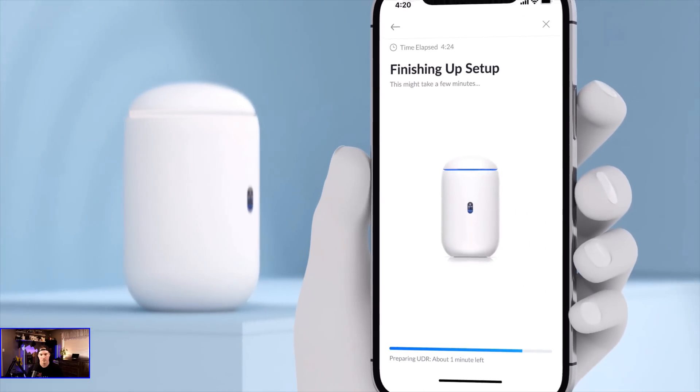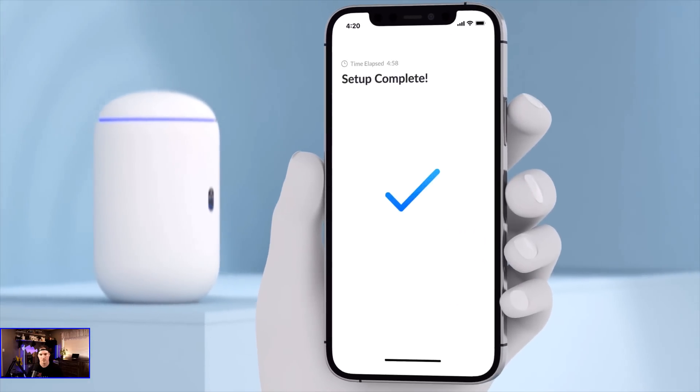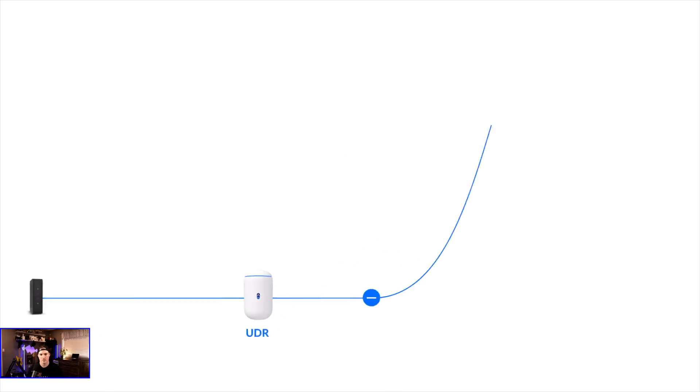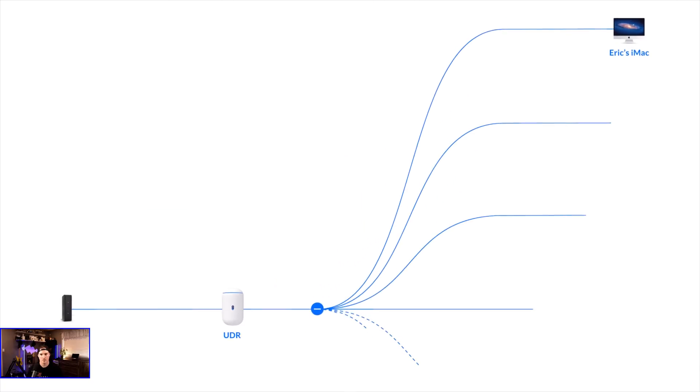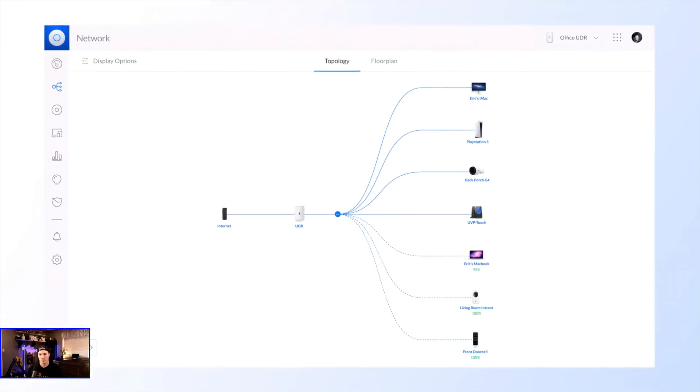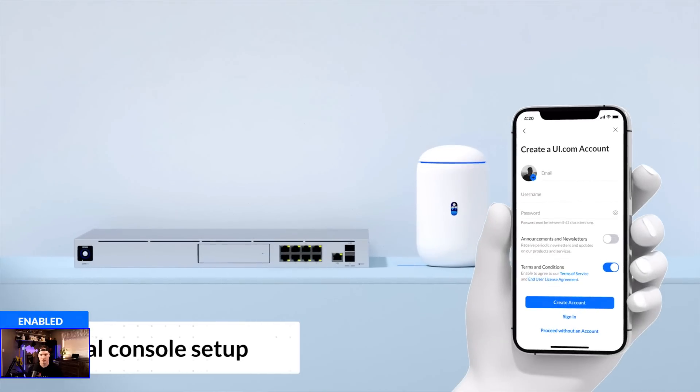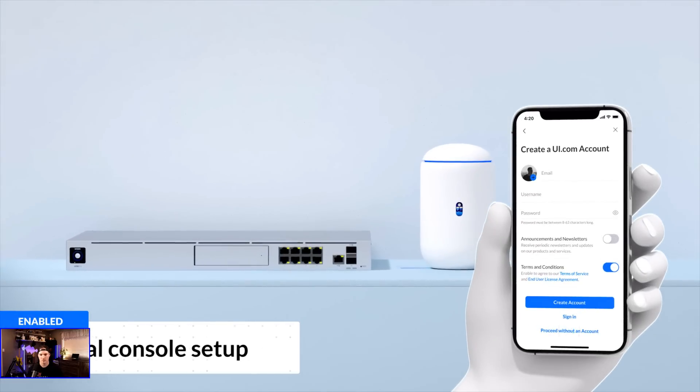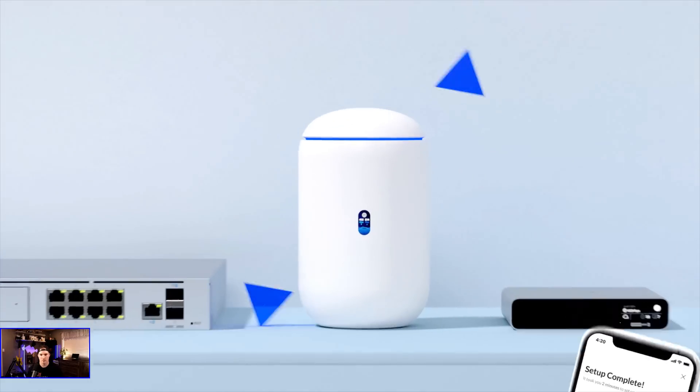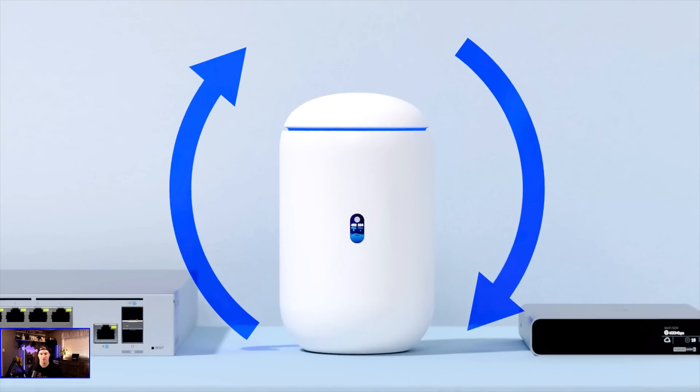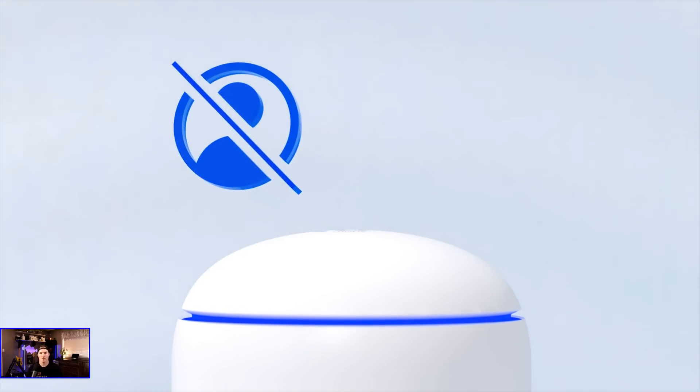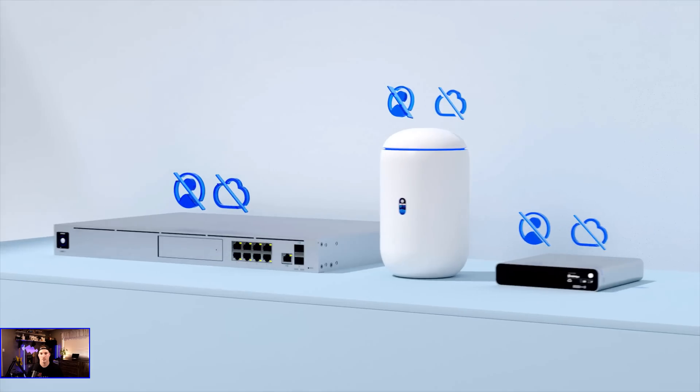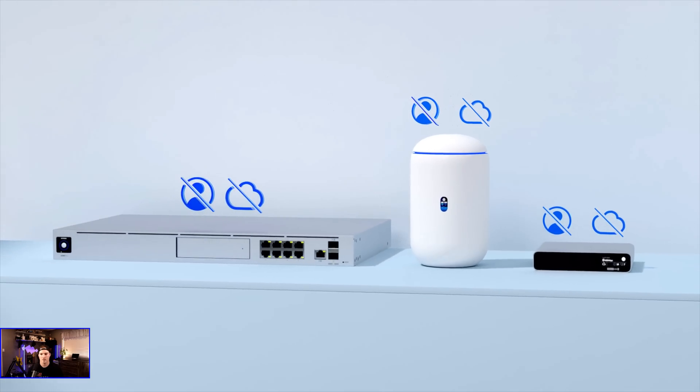The UDR sets up in minutes and is ready to run any Unify OS application and power your small to medium deployments. Unify OS consoles are now more flexible to set up. We've now included local-only operation without requiring a UI account or an internet connection for any Unify OS console.